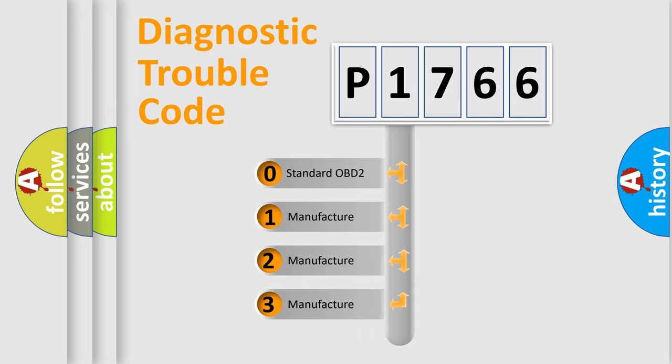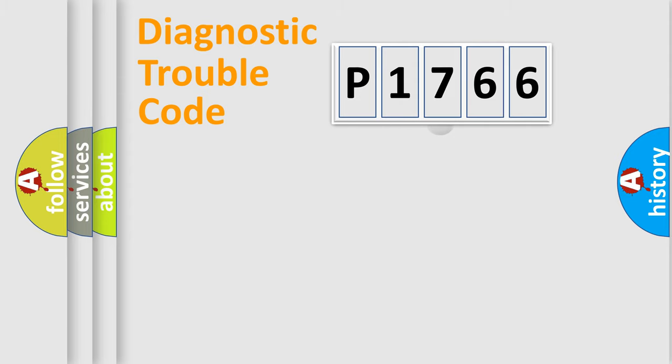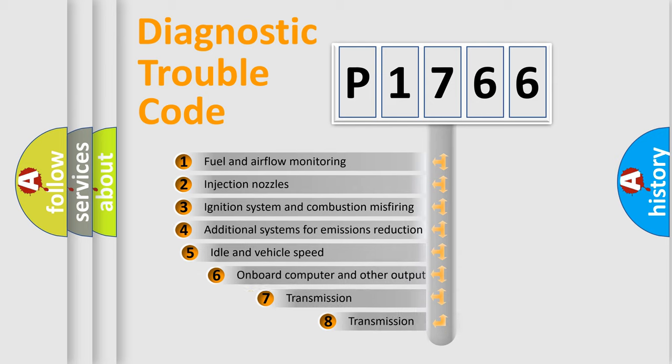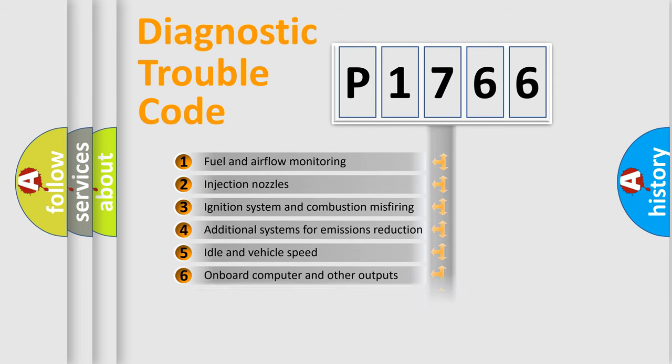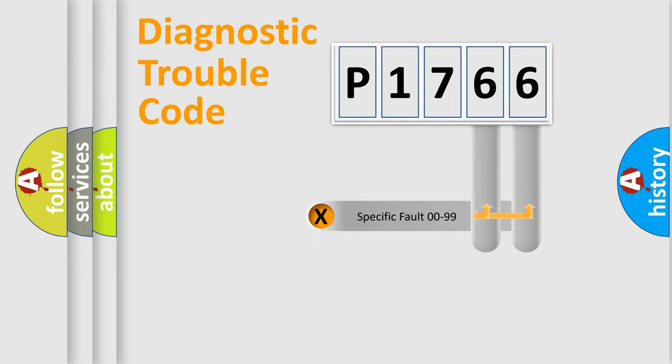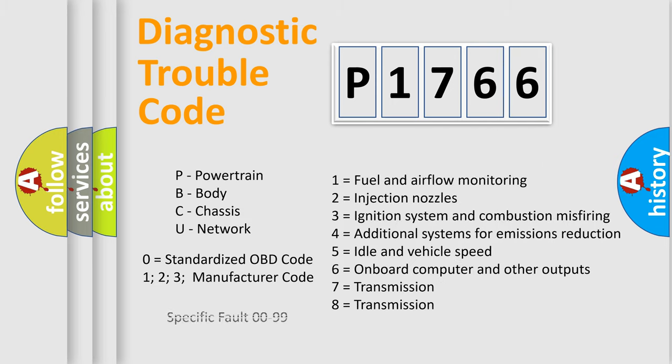If the second character is expressed as zero, it is a standardized error. In the case of numbers 1, 2, or 3, it is a more prestigious expression of the car-specific error. The third character specifies a subset of errors. The distribution shown is valid only for the standardized DTC code. Only the last two characters define the specific fault of the group. Let's not forget that such a division is valid only if the other character code is expressed by the number zero.